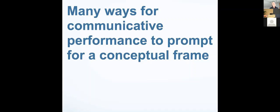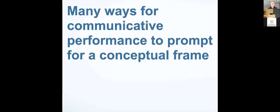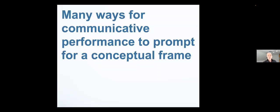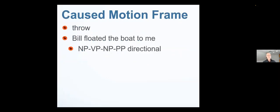Now, there are many ways for communicative performance to prompt for a conceptual frame. In English, for instance, there's what's called an emblem. It's just a gesture. It's where you take a circle of your finger and do it around your ear. This means crazy. If you look at somebody and do this, up comes the whole frame for a person who is insane, who is behaving in a crazy kind of way.